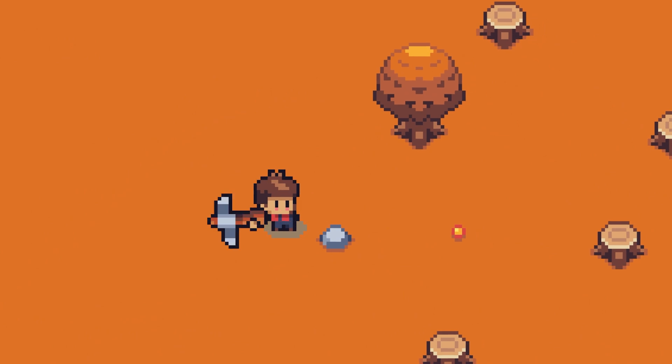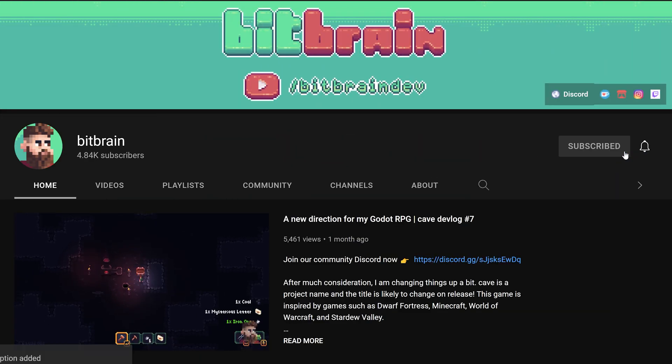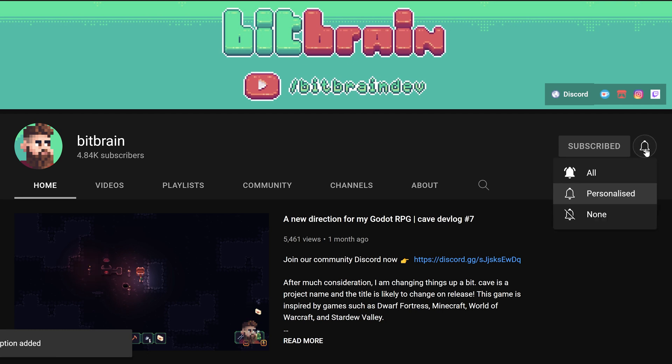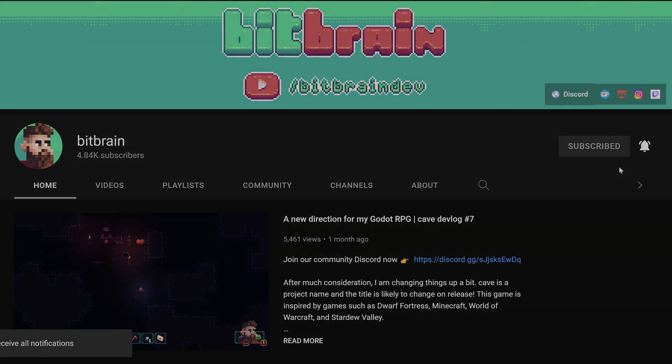Thank you for watching my tutorial and make sure to subscribe to this YouTube channel for more Game Dev Stuff. You can also vote for future tutorials on my Discord server. The link is in the description. See you next time!